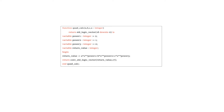A function can only have one return value, which is returned using an explicit use of the return statement. Functions can be used anywhere in the architecture — they can be called within concurrent statements, or called within processes as a sequential statement. The body of a function can be written using any statement that can be used within a process statement, and execution of statements within a function happens sequentially.